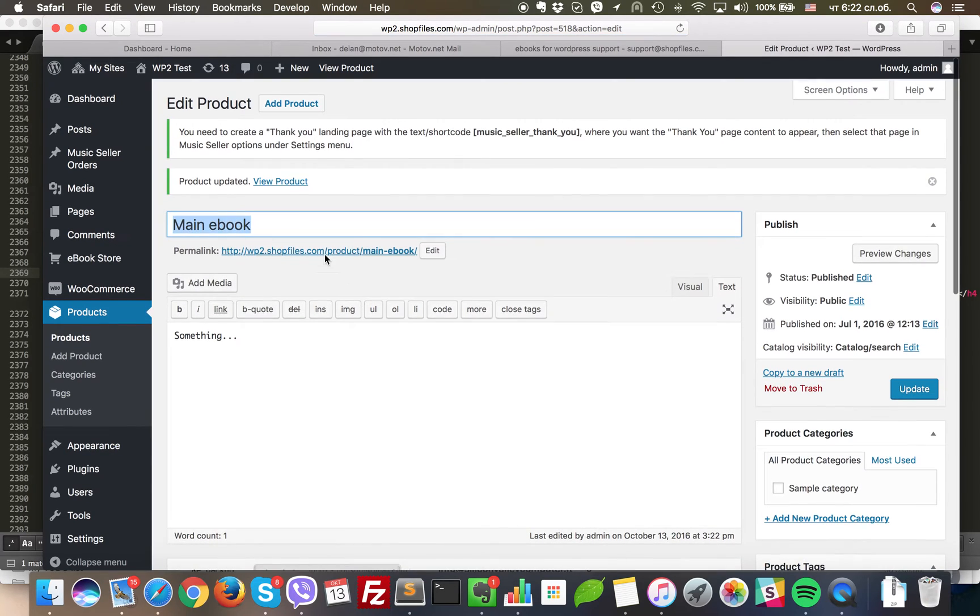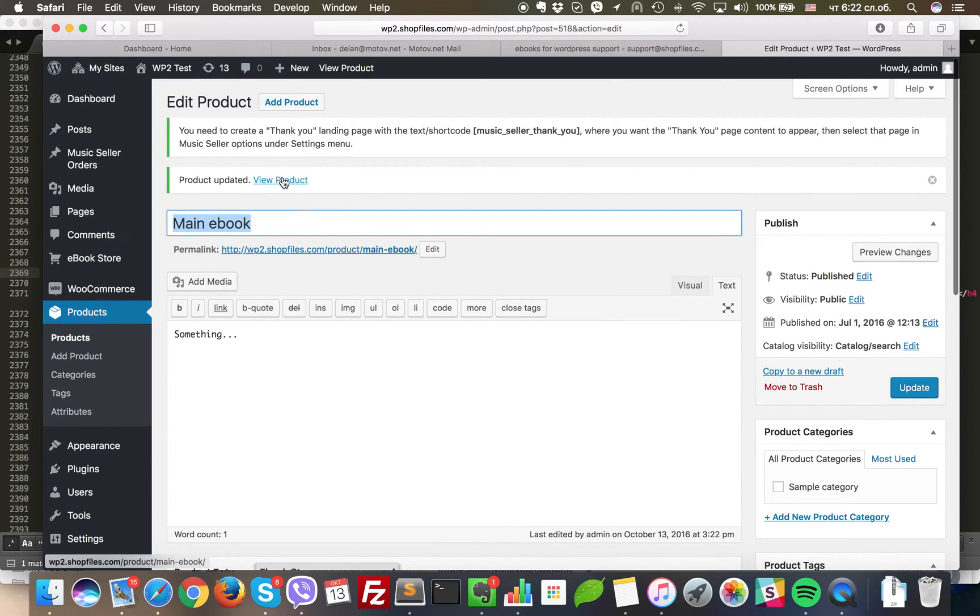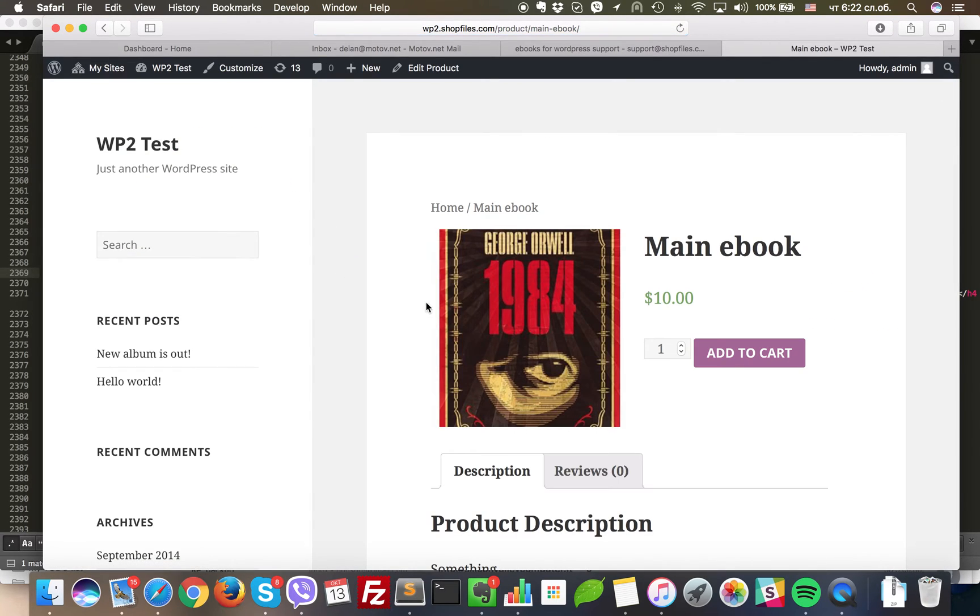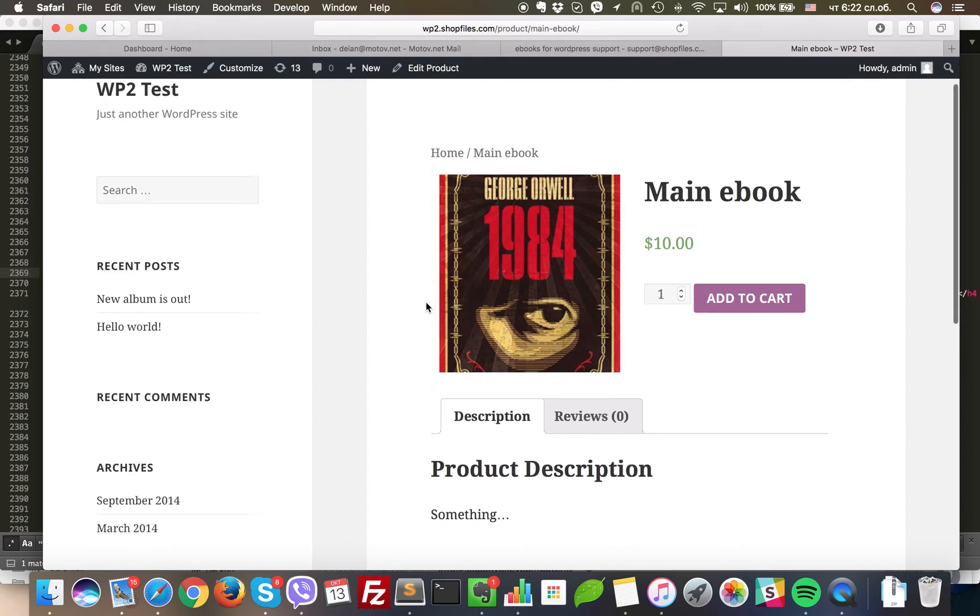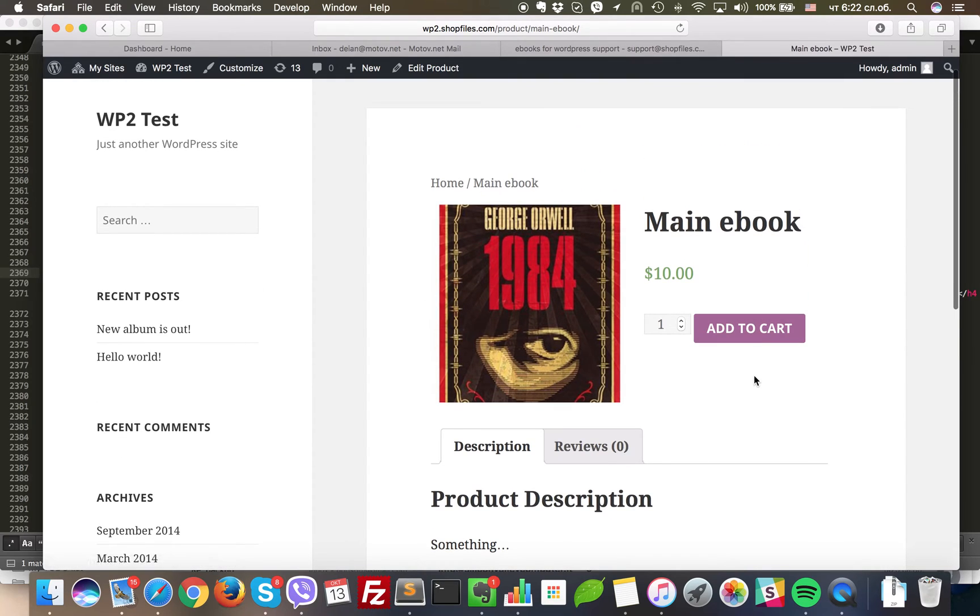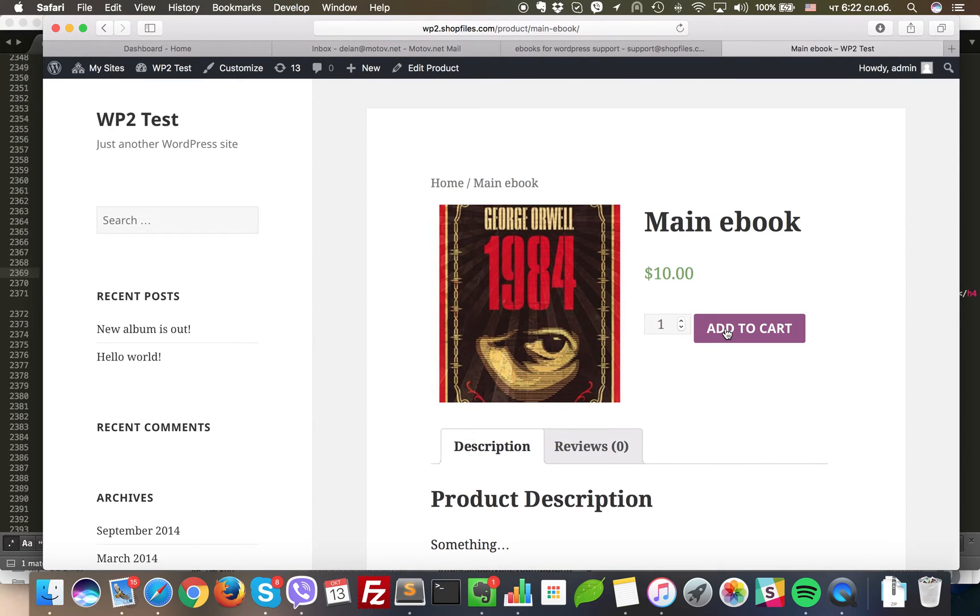So now once this product is ordered on the checkout page and at the customer email, the customer will receive download links for all the appropriate formats with encryption if it's enabled.